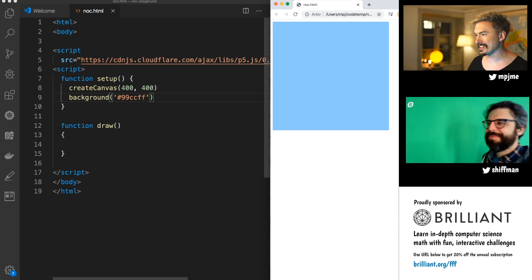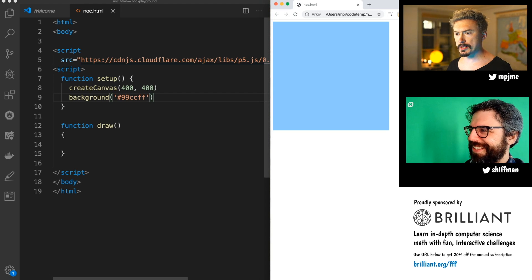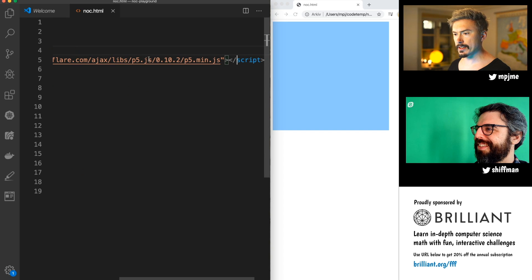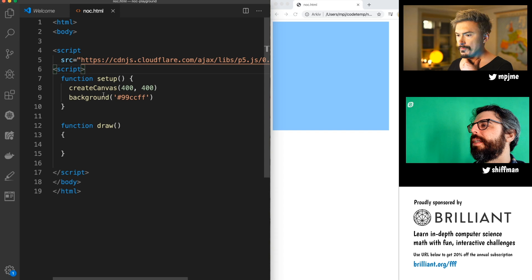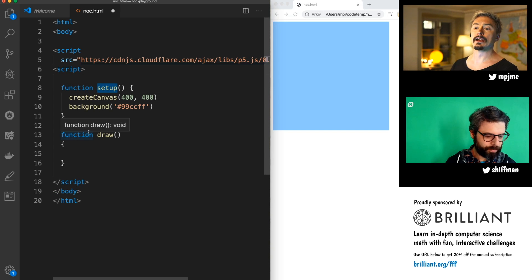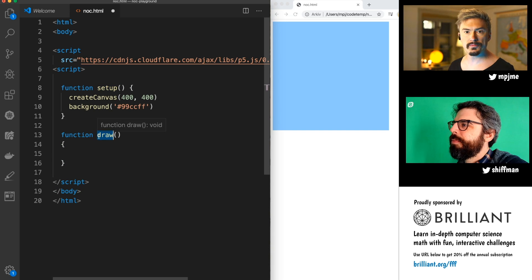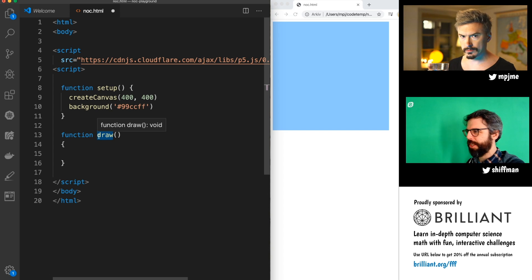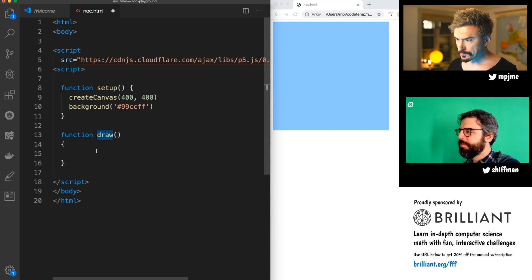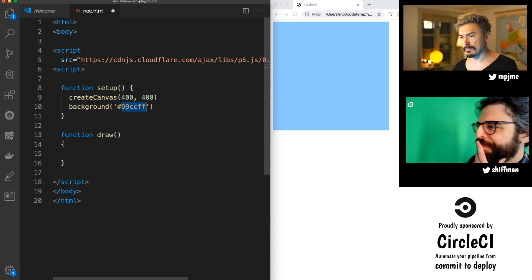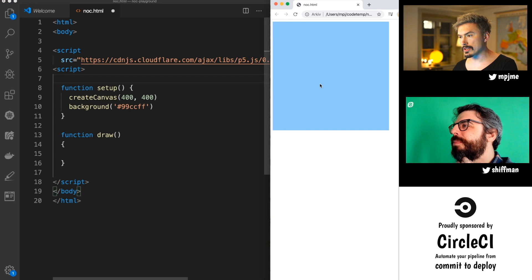Let's jump right in. We have some code we wrote during the break. Processing is really straightforward to work with — we pull in p5 via CDN. The way it works is there's one setup function that runs on start, and then there's a draw function that runs as often as possible — capped at 60 frames per second but you can adjust that. Here we just create a canvas and draw a background, and we can see the results on the right side.